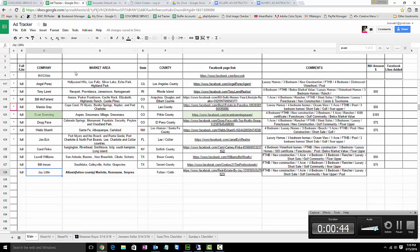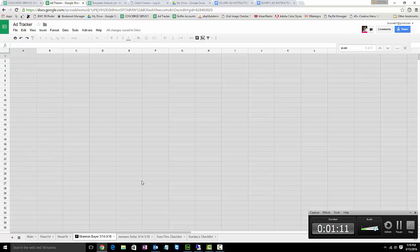We go to the AdTracker main sheet, and if you notice at the bottom here, there are separate tabs for buyers and for sellers. You'll have your own tab as well, with a tab for buyers and a tab for sellers. We split up the buyers and sellers so that not everybody is getting the same exact leads or the same exact pages per week — it's mixed up a little bit.